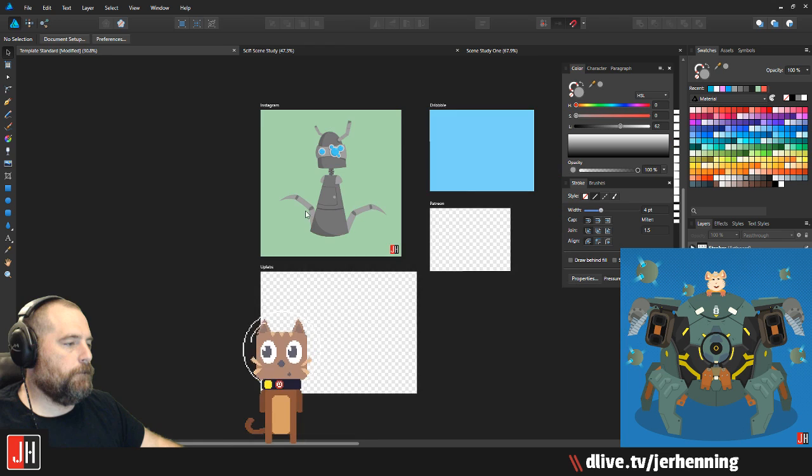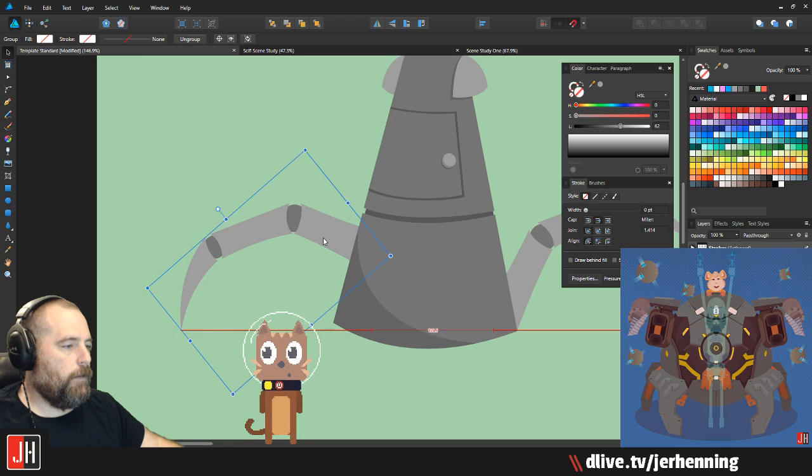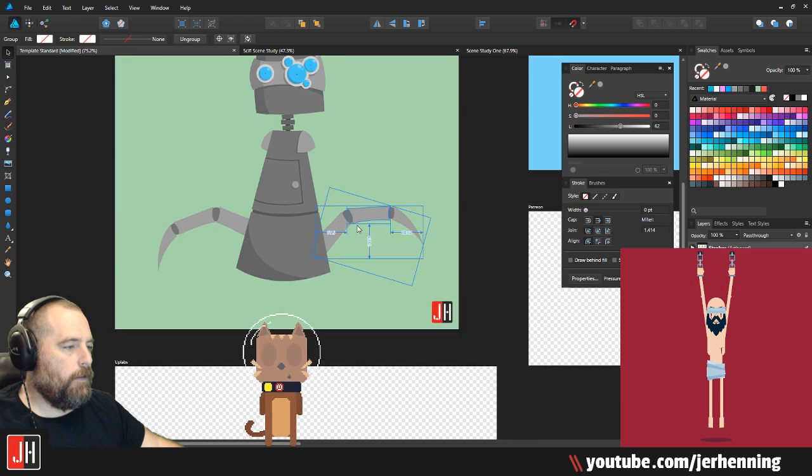I was doing some vector animations earlier, actually. I want this dude to look like he's crawling. I want these legs to look very Doc Ock — very mechanical looking.